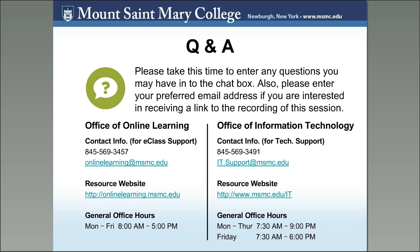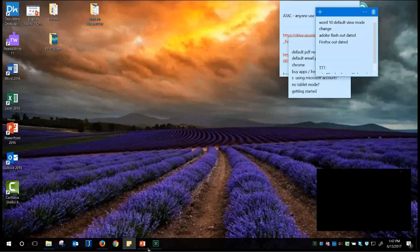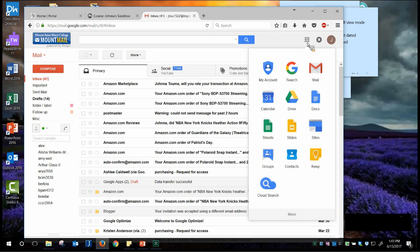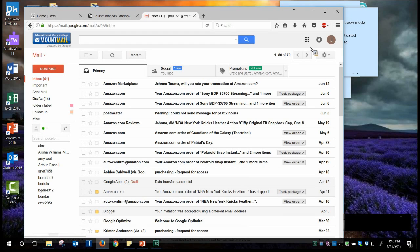I wanted to share our contact information for both the Online Learning Office and the Office of Information Technology. I'm in the portal and clicked on the Google tab. Here are the nine little squares in the corner that give you all the G Suite tools — your Drive, Google Sites. If you go to More at the bottom, that automatically connects you to YouTube as well. So G Suite has all these tools already built in. Billy showed a shortcut by typing YouTube in the address bar, but this is an alternate way using the nine little squares.